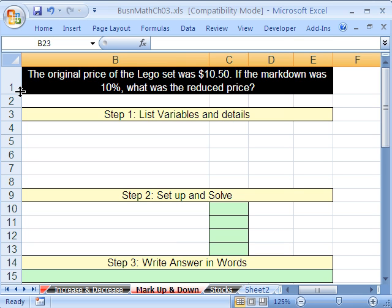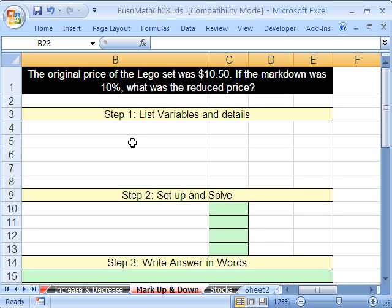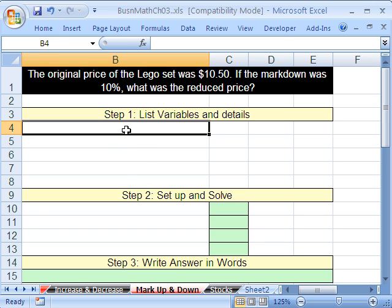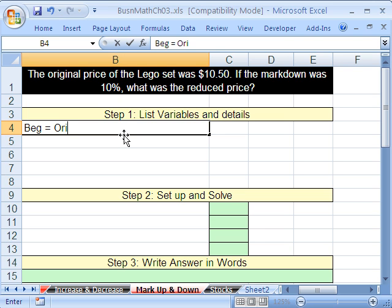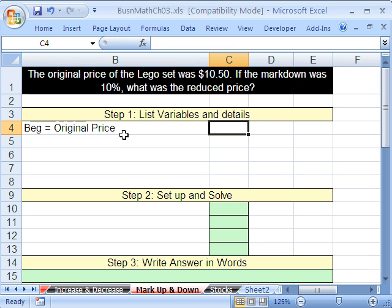Let's read the problem here. The original price of a Lego set was $10.50. If the markdown was 10%, what was the reduced price? Let's get busy listing our variables. The original price — that has to be our begin point — and that will be equal to $10.50.